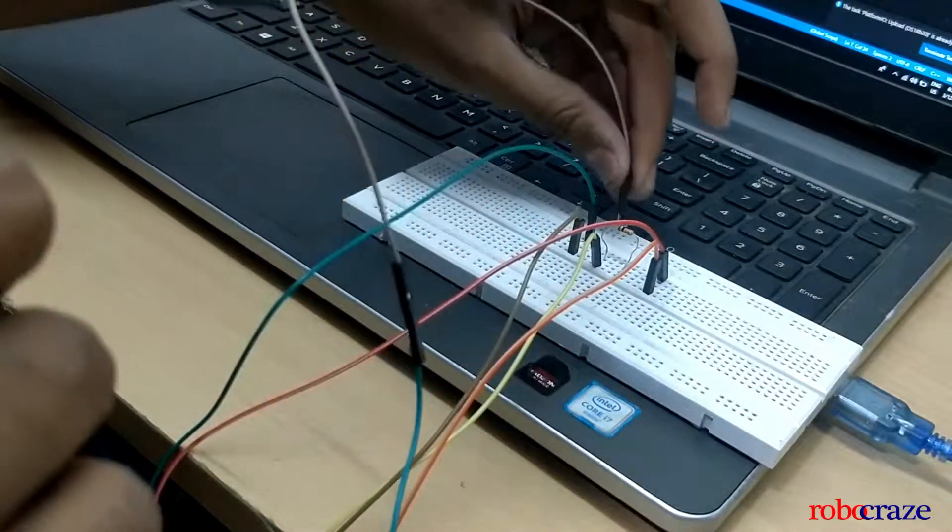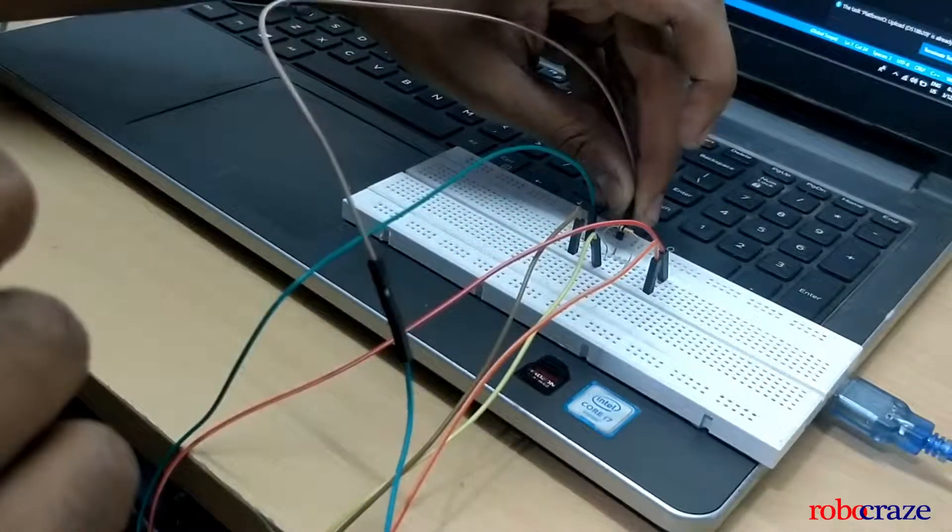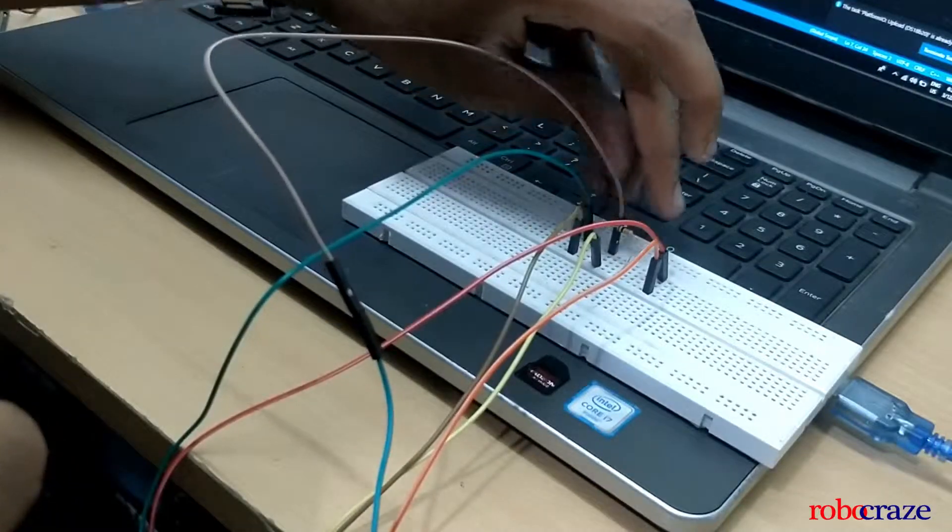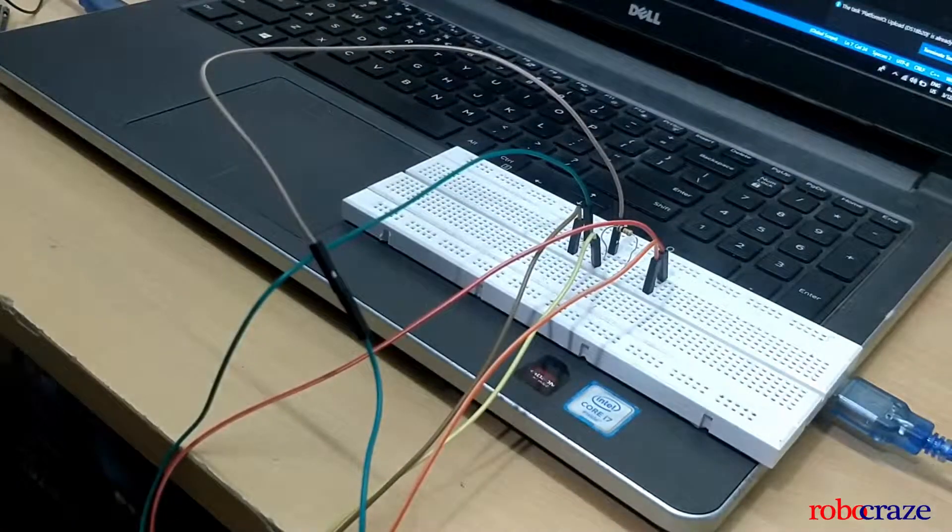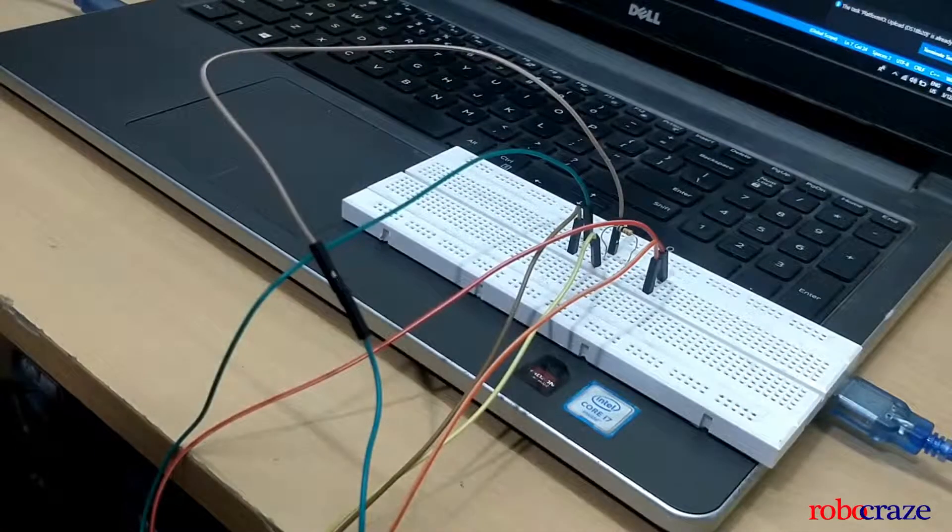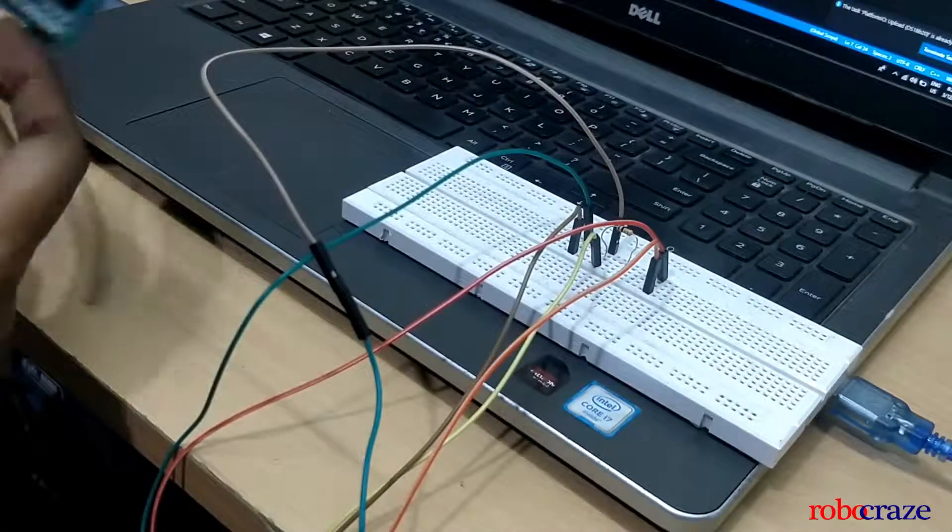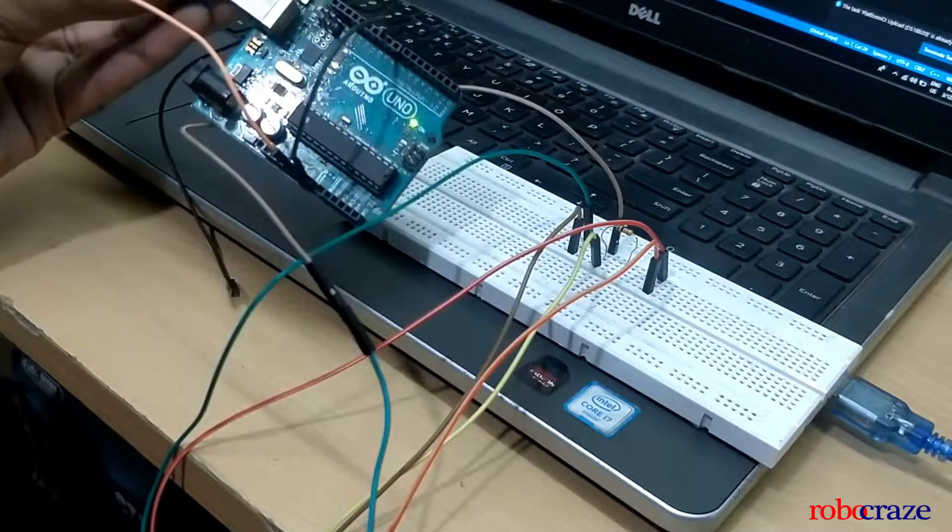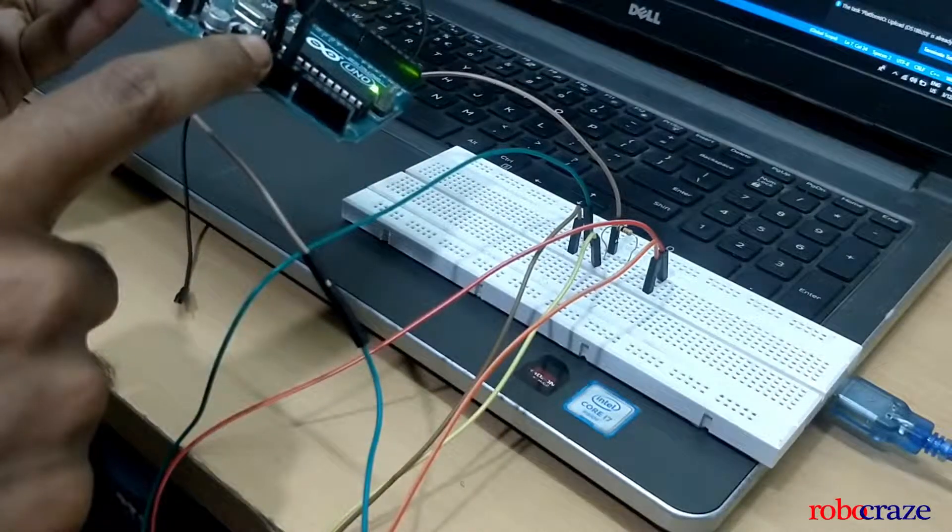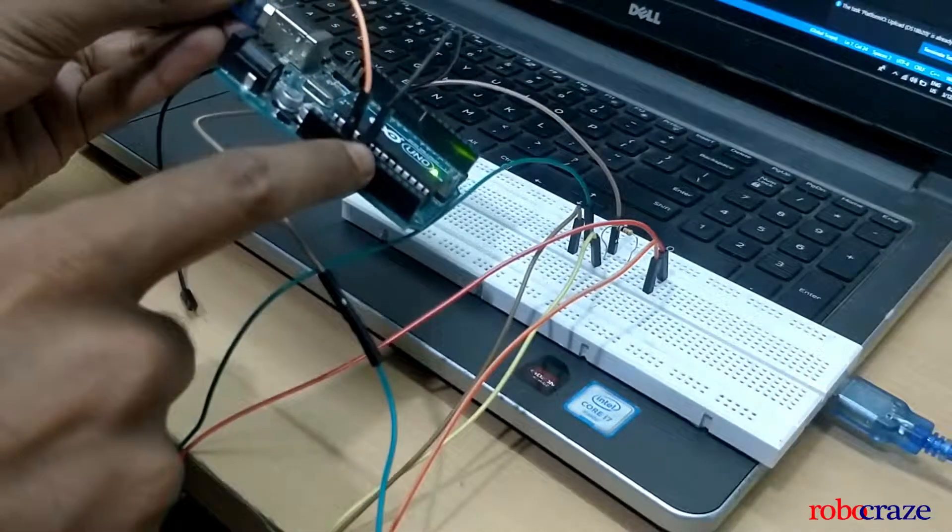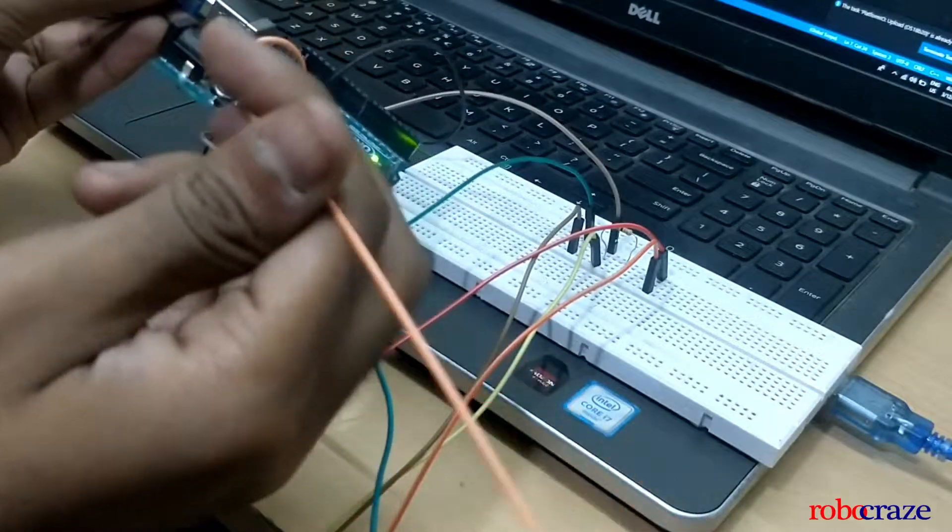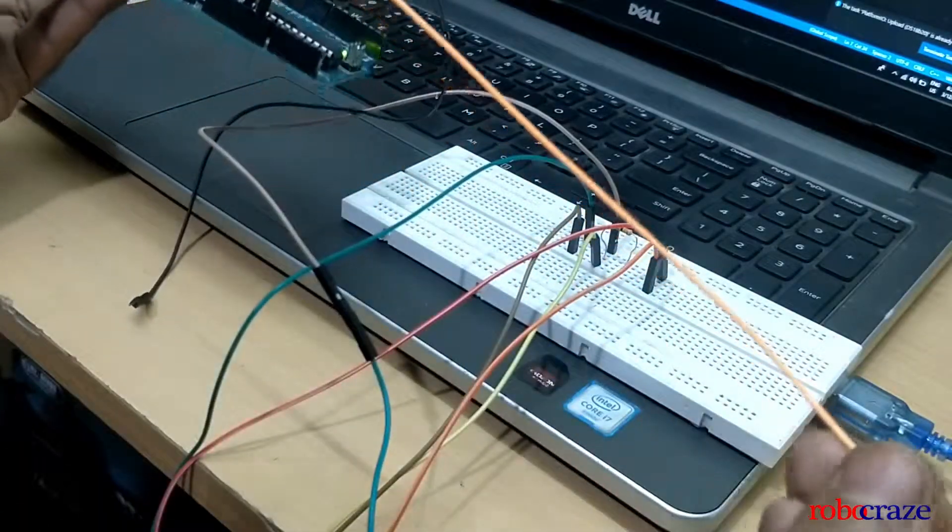The other end of the resistor needs to be pulled up high to 5 volts and for this we are using an Arduino. Connect the 5 volt pin to the other end of the resistor and common ground the circuit.